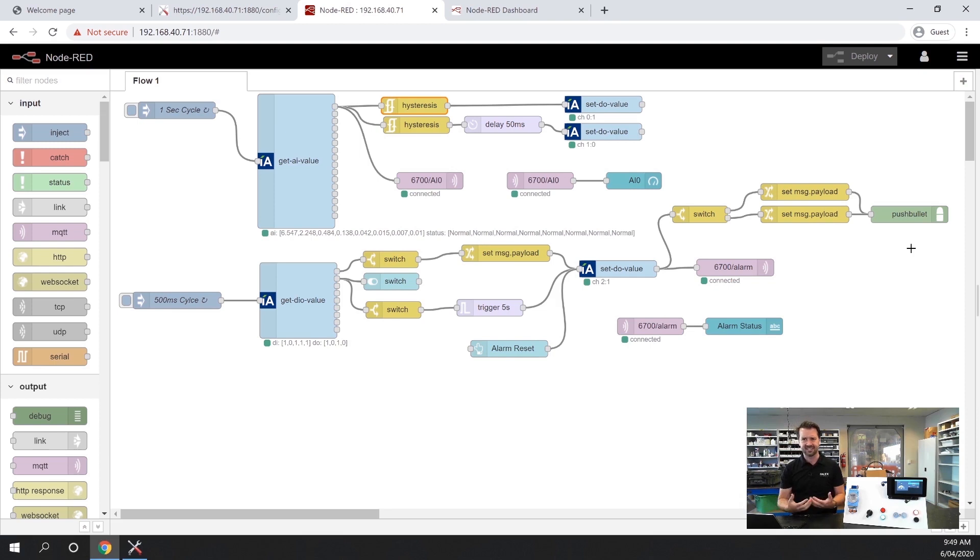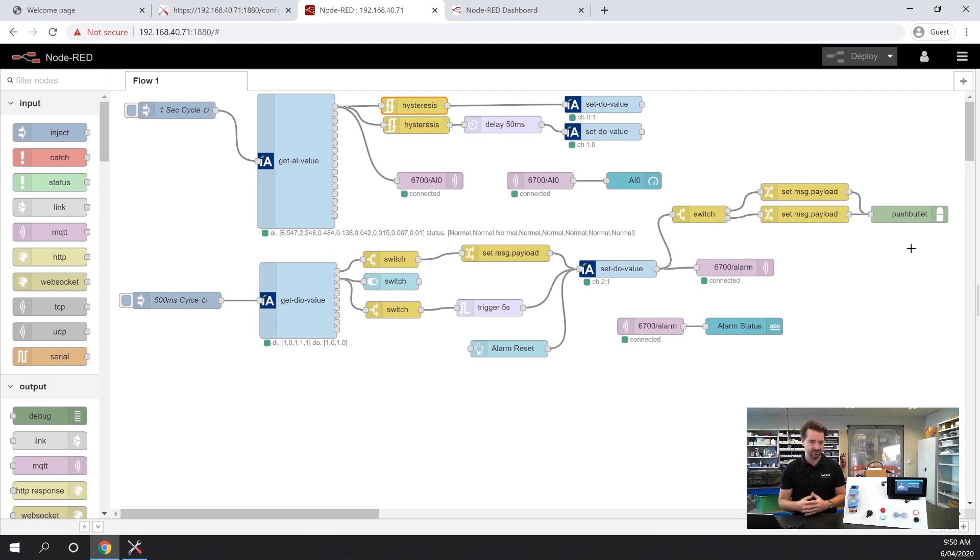Really simple to configure, but really powerful. It's just an example of what you can do with Node-RED.